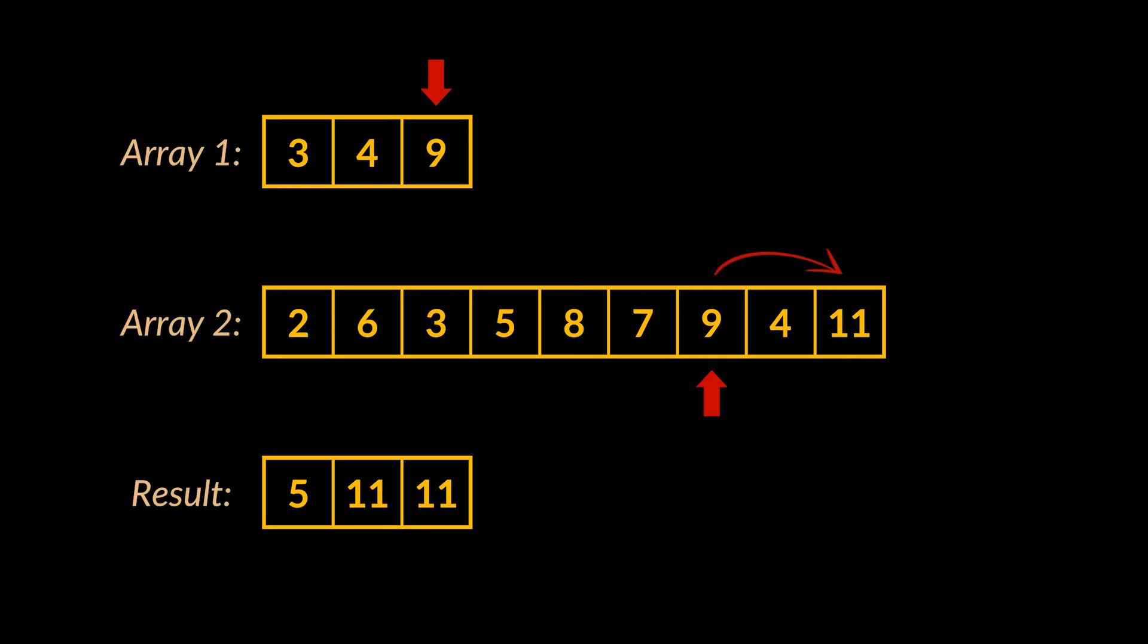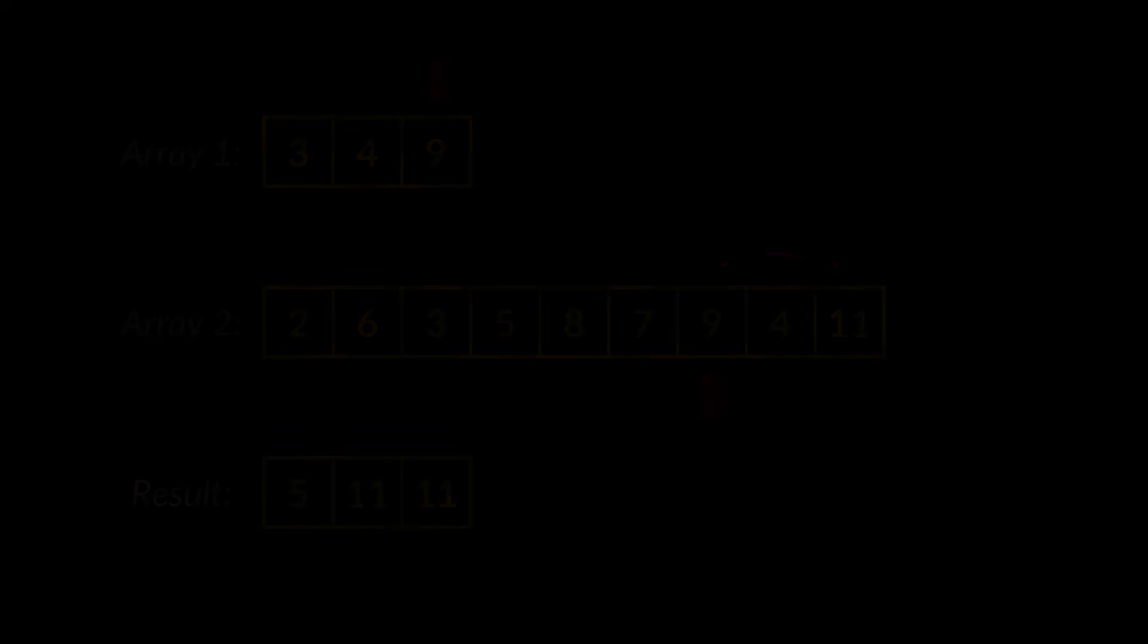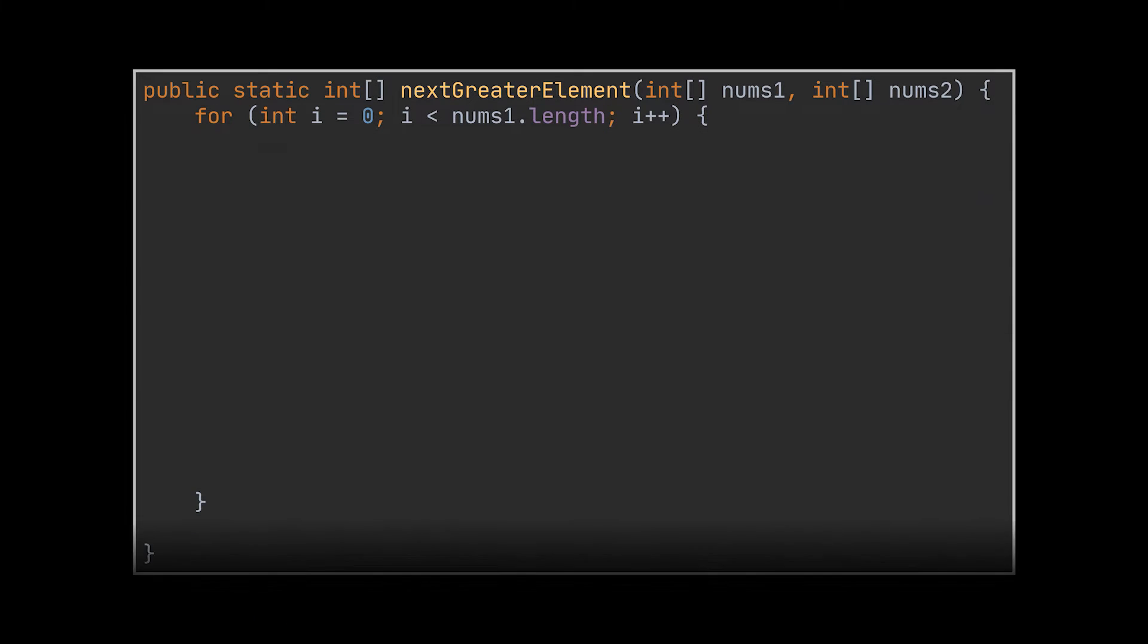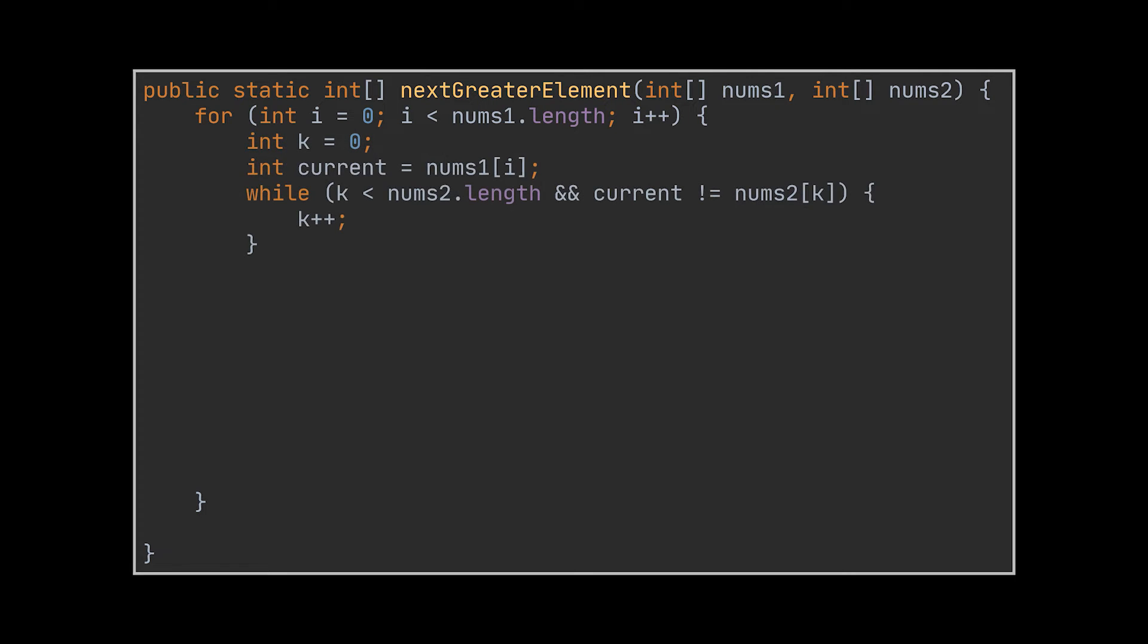Now the first solution you may think of reflects the question itself. So you may start by iterating over the elements of the first array. Then for each element in that array, we will attempt to find the index of that same value in the second array.